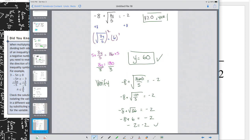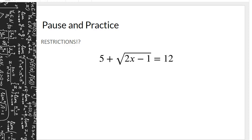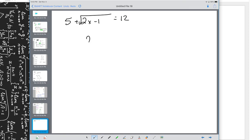Simply apply algebra, isolate the variable, and state the restriction. Now pause and practice on your own. State the restriction and solve for x: 5 + √(2x - 1) = 12. Under the radical sign, the value must be greater than or equal to zero, so 2x - 1 ≥ 0, meaning x ≥ 1/2.